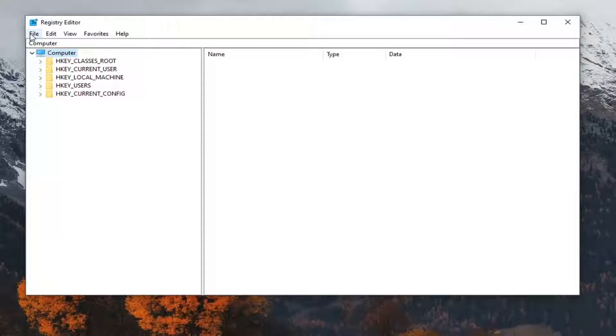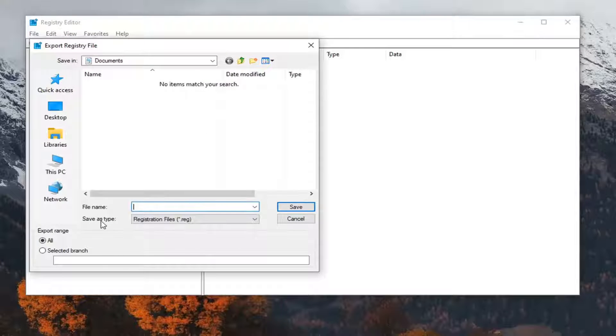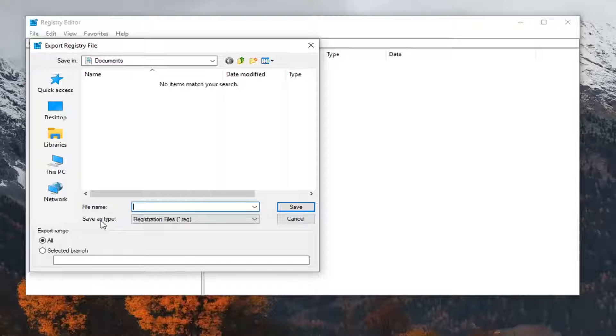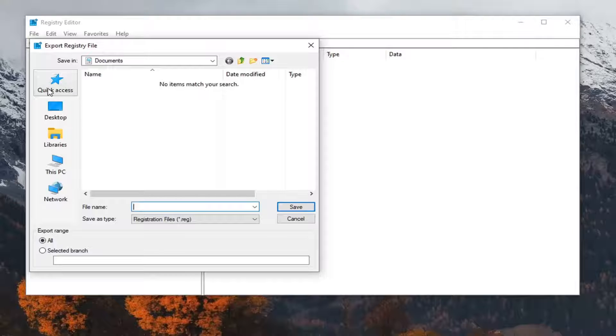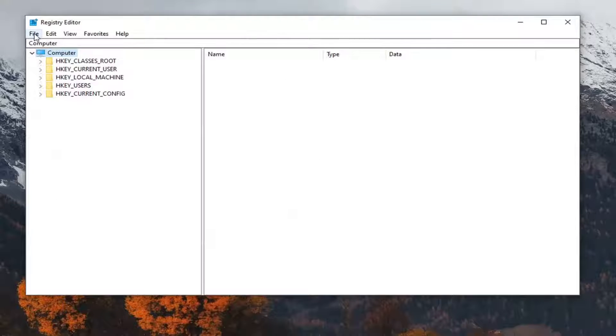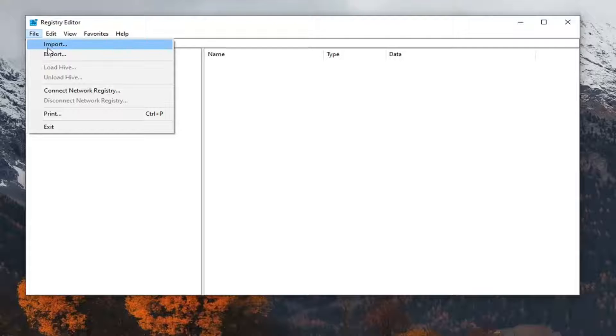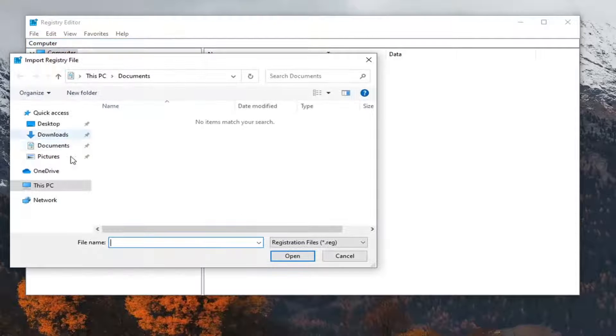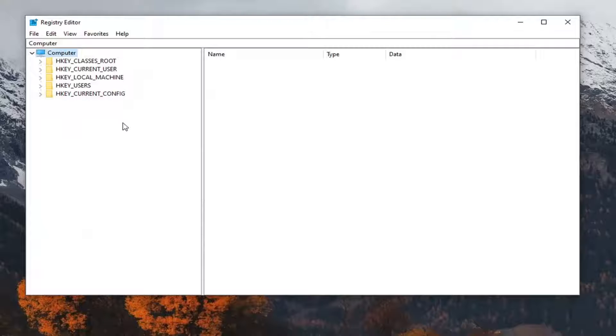You just would go ahead and select the File tab, and then you would select Export. File name, you want to name it the date in which you are making the backup. Export range, keep that at all, and then save it to a convenient location on your computer. And if you ever need to import it back in, you just would select File and then Import, and navigate to said file location. So again, very straightforward process here. And now that you've made your backup, we are ready to begin.